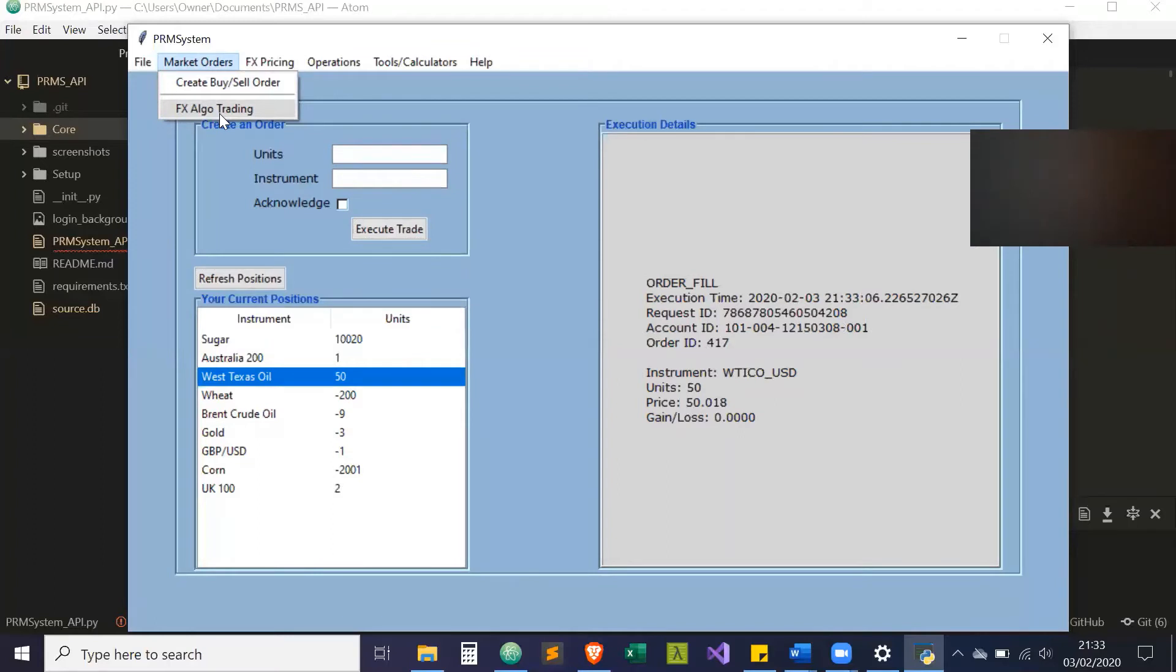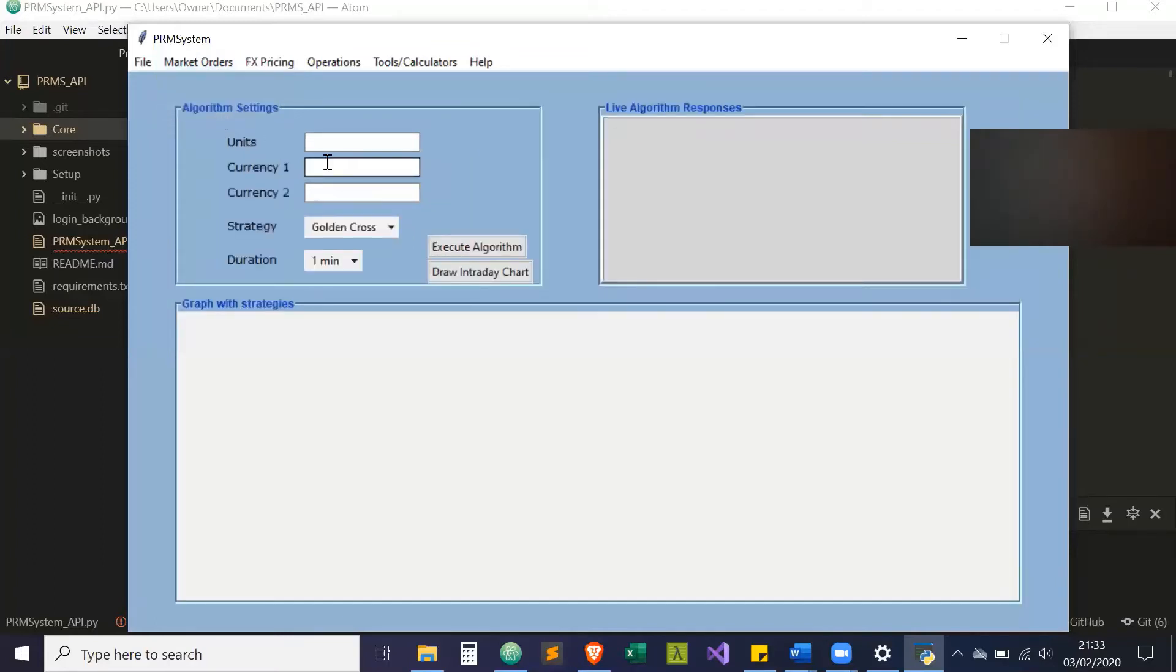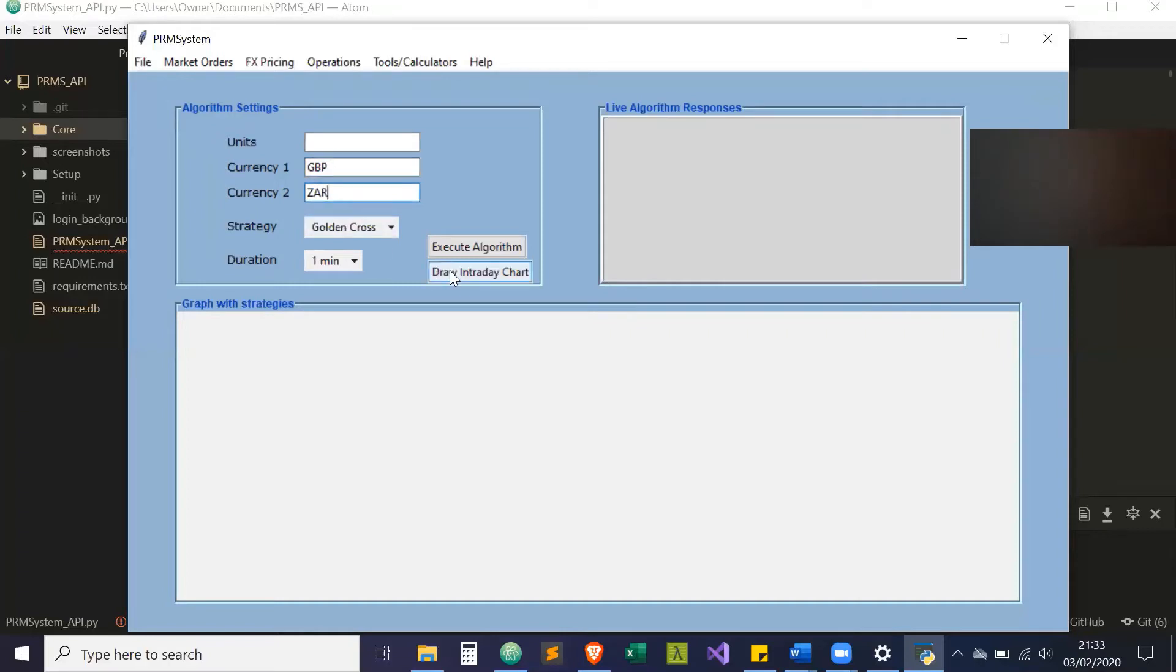Another thing I have on this application is FX algo trading. This works, but not as I want it to because I need to understand more about multi-threading, which I currently don't have knowledge in. I'll do a random currency pair, GBP-ZAR for example.